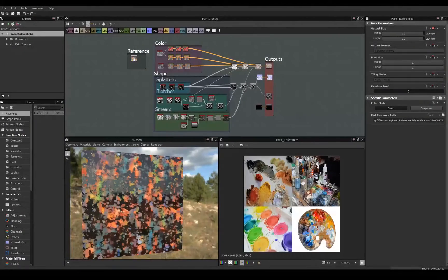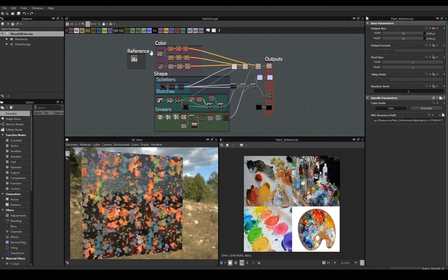If we open up the graph you can see I organized it by my reference, shapes, color, and outputs. The best part of using Designer is that there are a hundred ways to achieve a similar or even better effect.